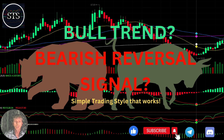Hello traders, welcome to Simple Trading Style. Today we are going to talk about the daily crypto market update and figure out whether it's a bull trend or already a bearish reversal signal — what's going on with the crypto world.